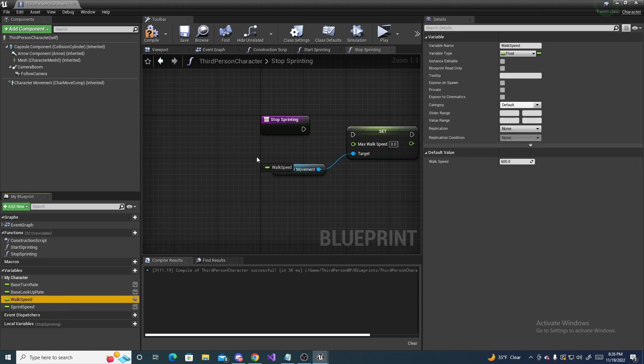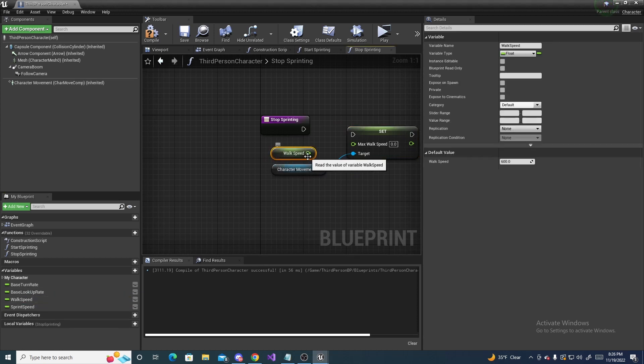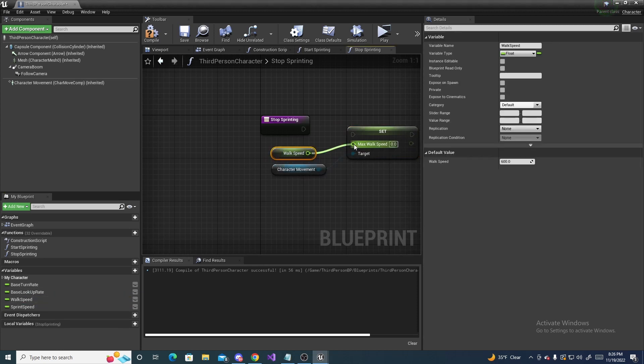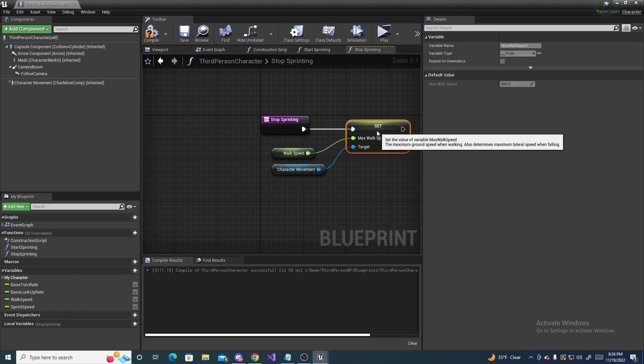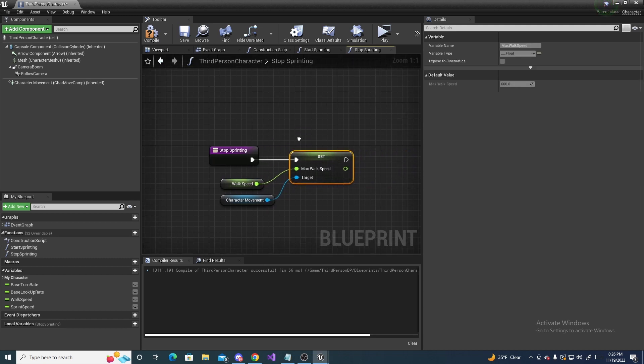And it's the same exact thing, except this time, we want to grab our walk speed, hook that in, make sure that's connected, and then compile and save, and we can move on to the next step.